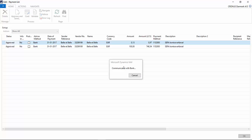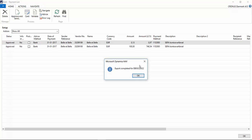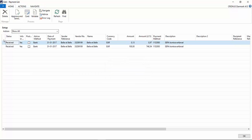Now we are communicating with the bank. It's showing processing status from the bank. Export completed. The status is now received. When the payment has been made on the date of the payment, this status will change to completed.